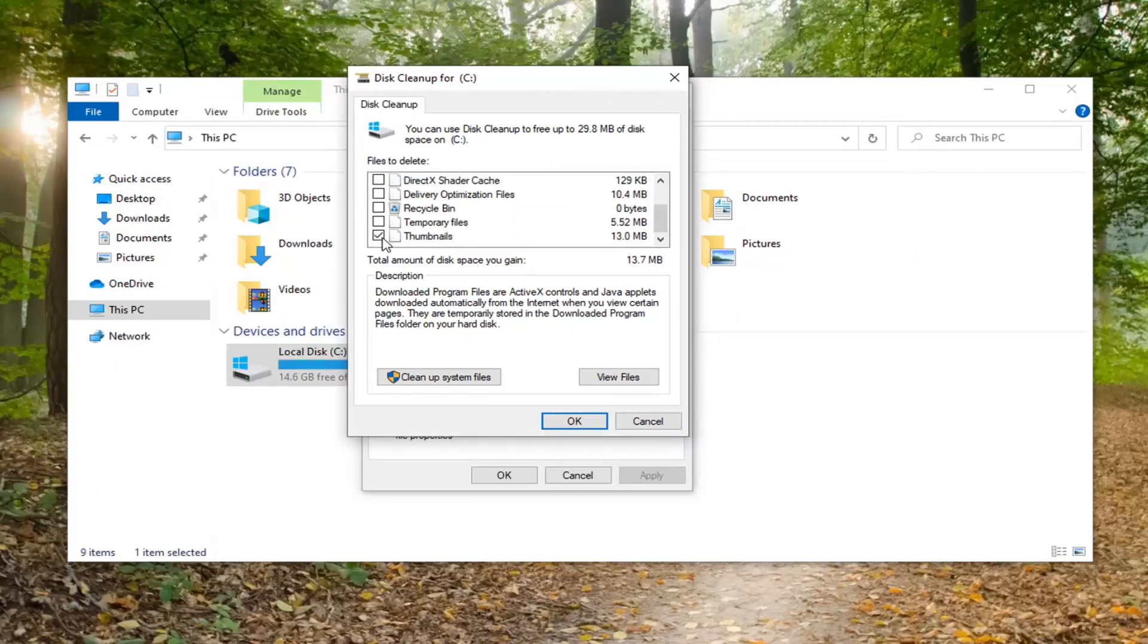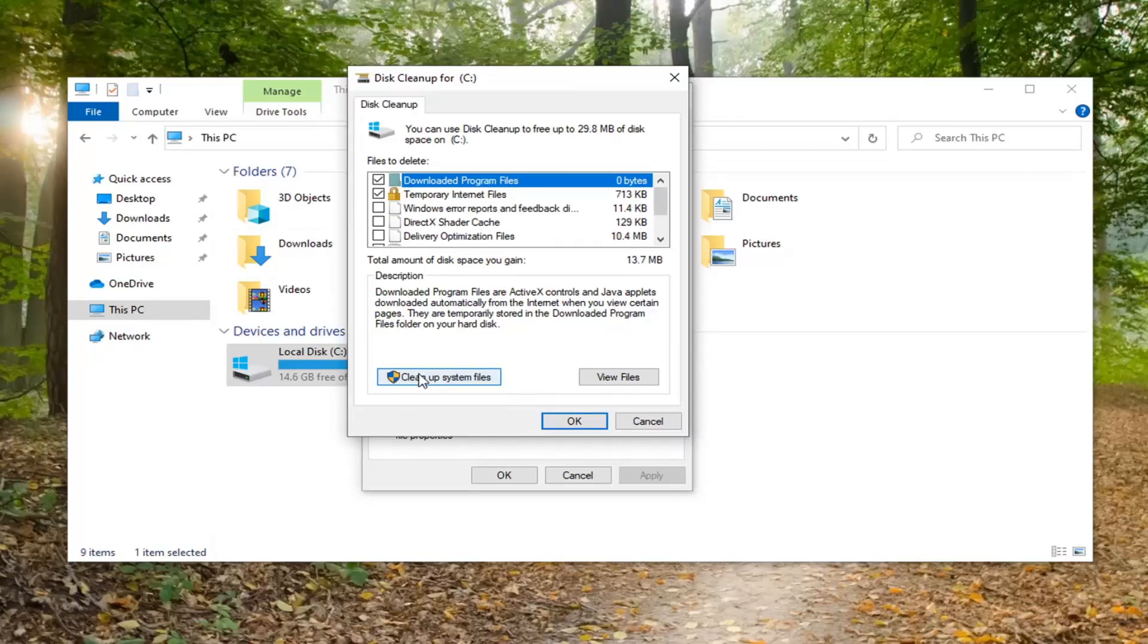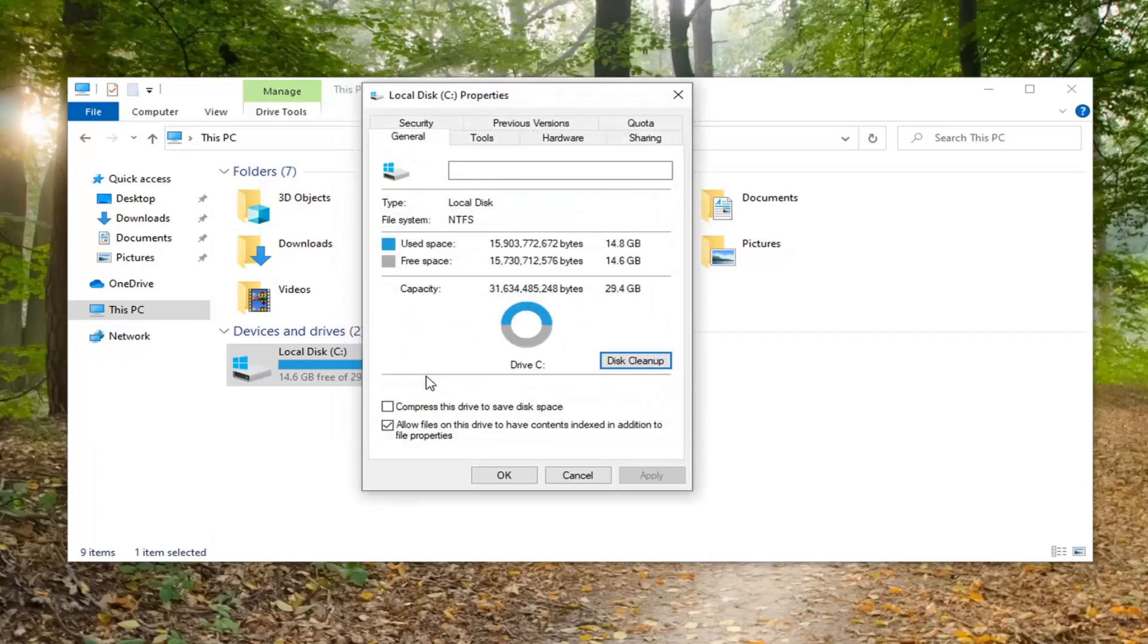Select whatever items you want to clear out of here. We're going to keep it default and then select Cleanup System Files.